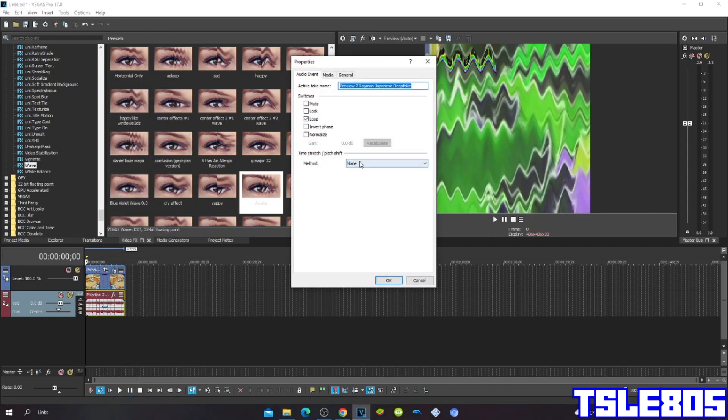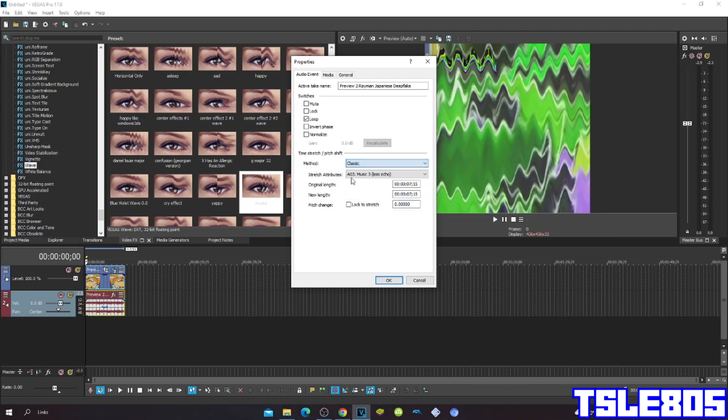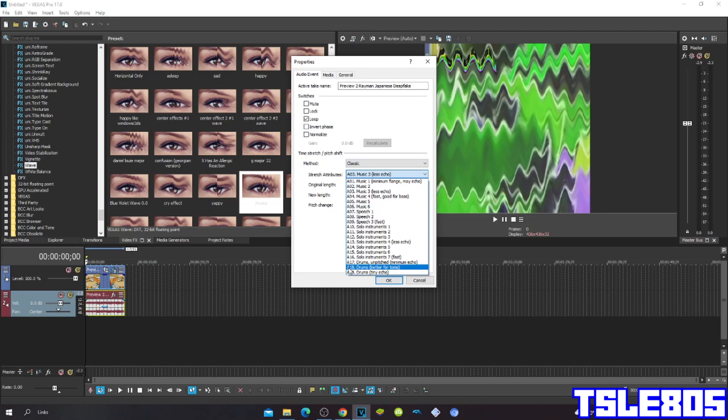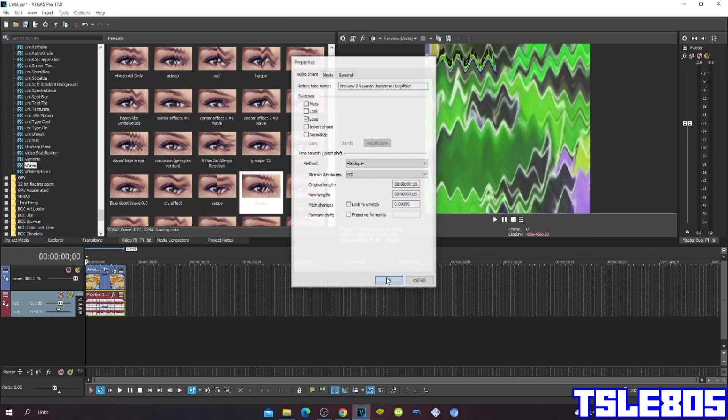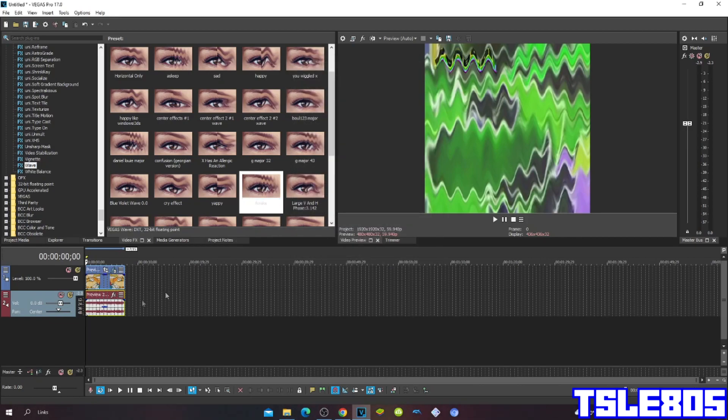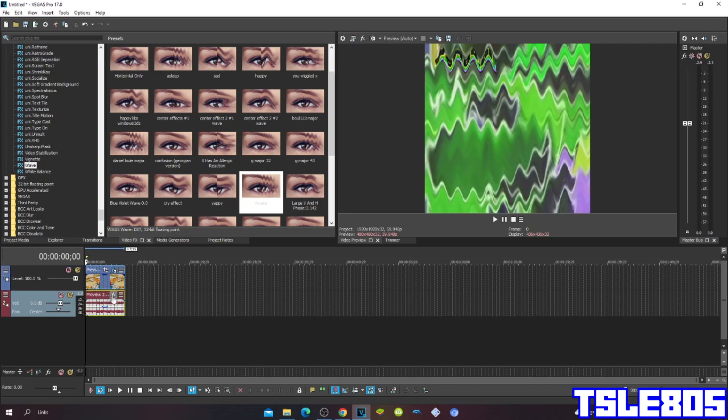For methods you can choose the saturated with efficient, or pro with method LSDQ, or the classic with A17 drums a pitched minimum echo. But I personally prefer the pro one because it sounds way more cleaner and better than those other two, LSDQ and A17 drums, but it's your choice.